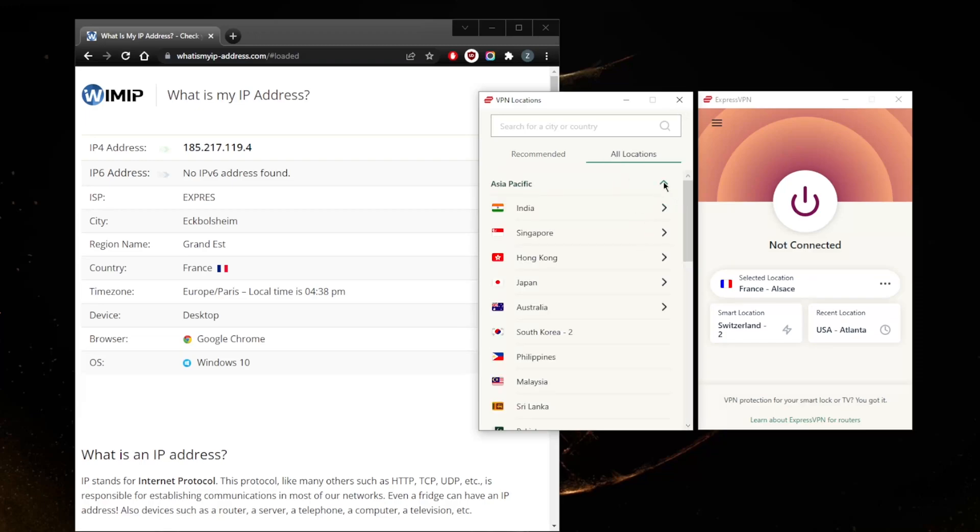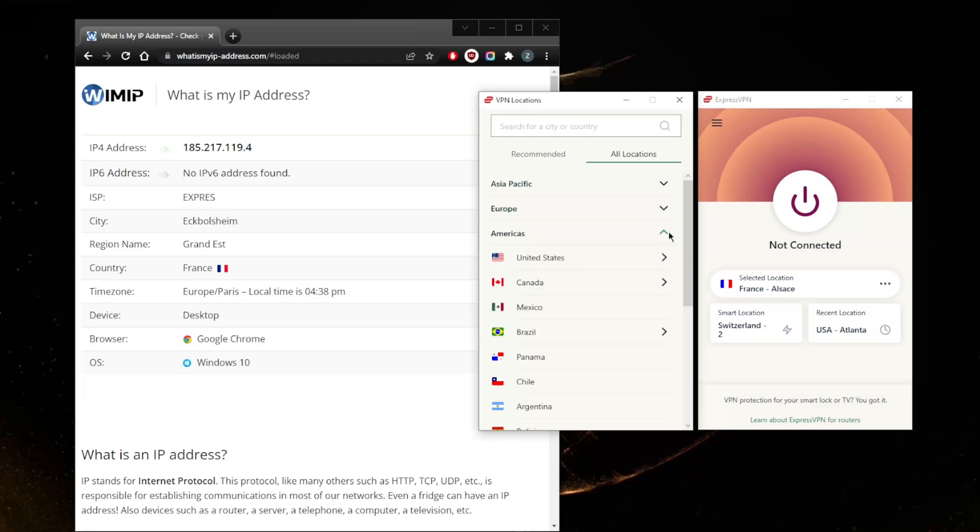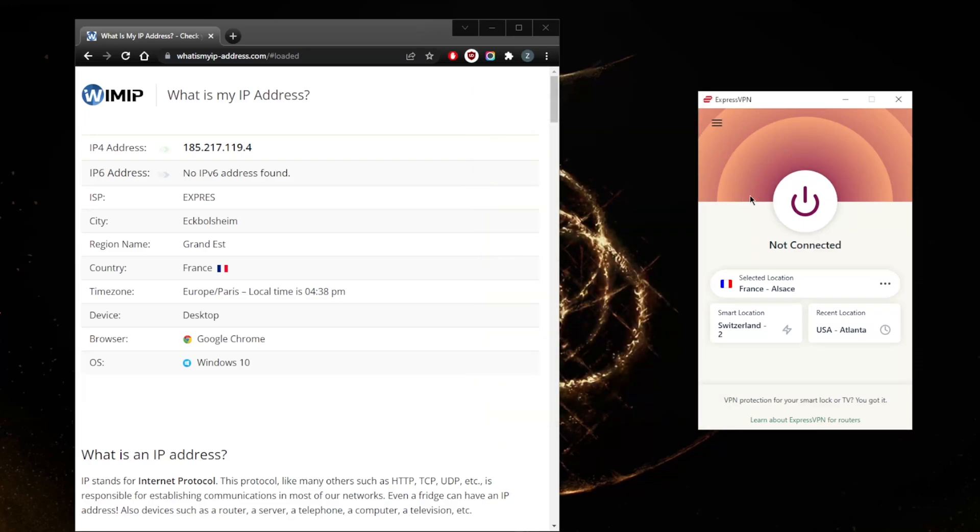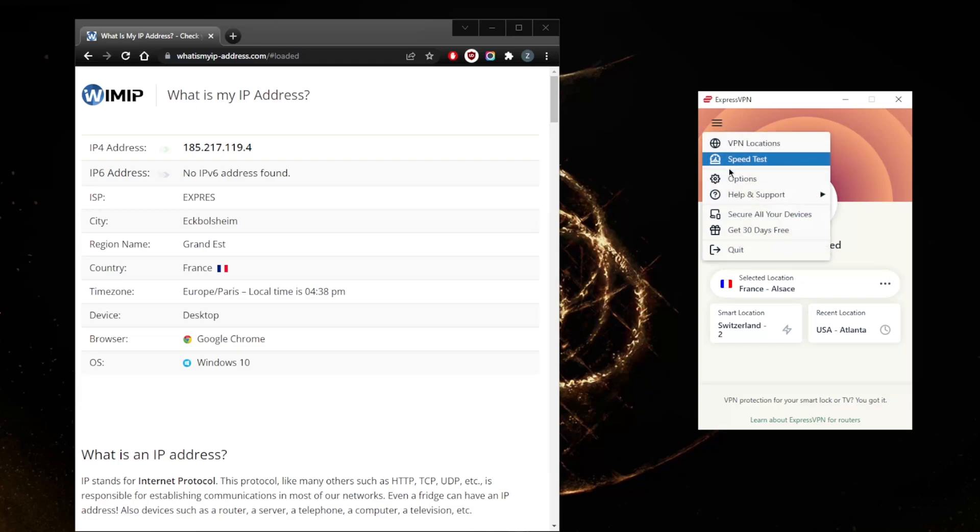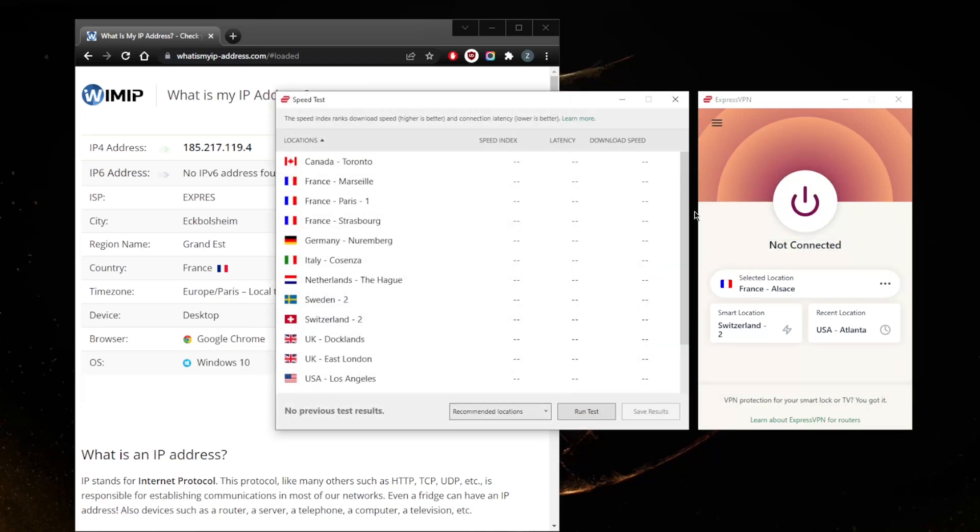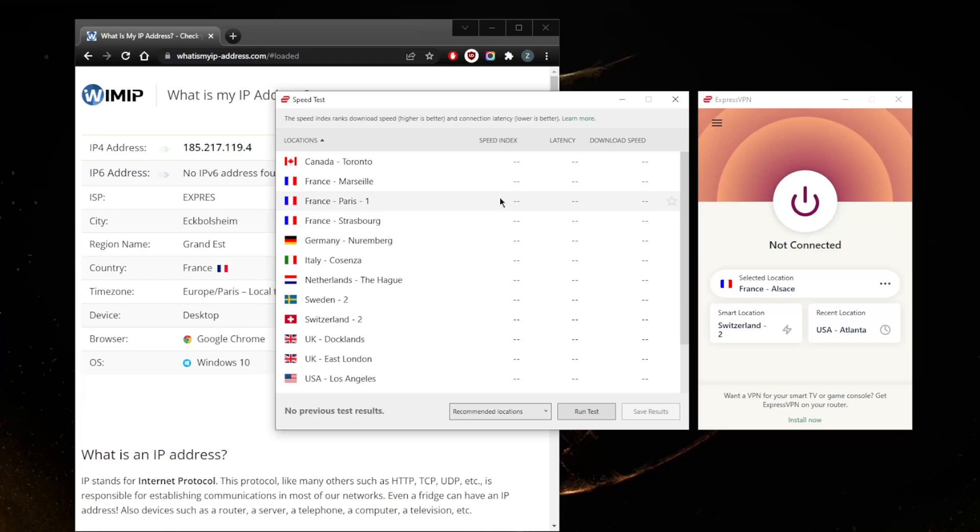All locations here you'll find are all neatly organized depending on continents, so this makes things very easy to navigate. Now let's go to the settings. Obviously you have a speed test feature here, saving you all that time you would have had to spend manually testing out these servers.